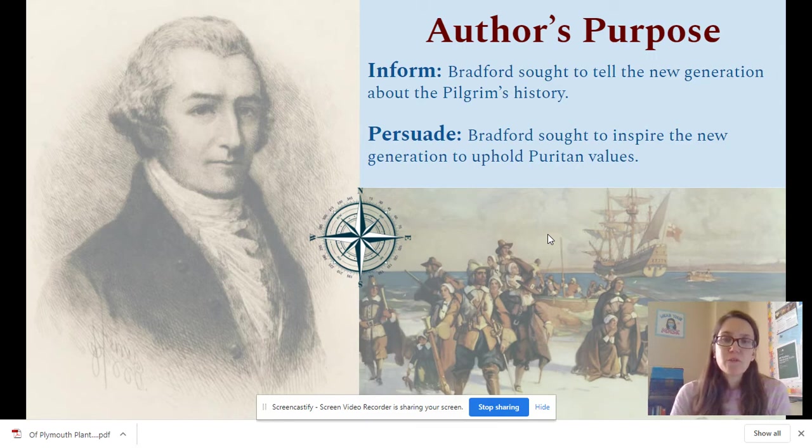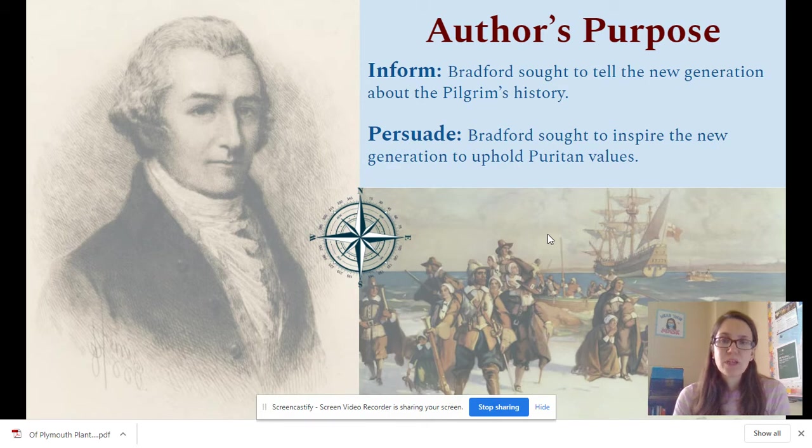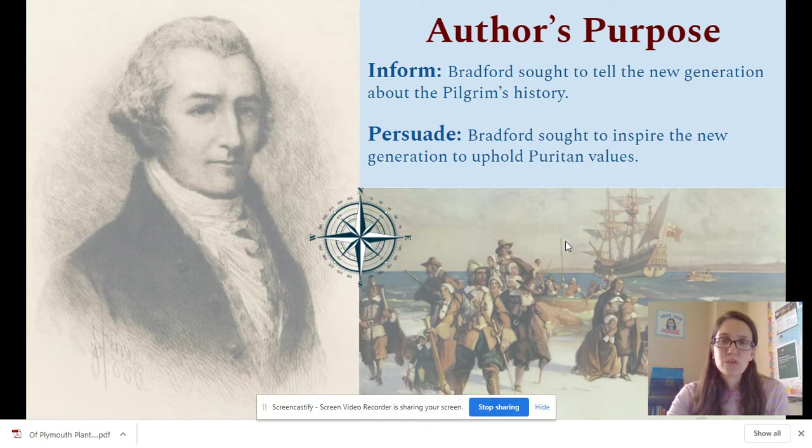Bradford may be informing the audience when he was trying to tell a new generation of pilgrims about their history and how they came to the United States, and he may be trying to persuade the audience when he's trying to inspire a new generation to continue the Puritan values that he brought with him to the United States.